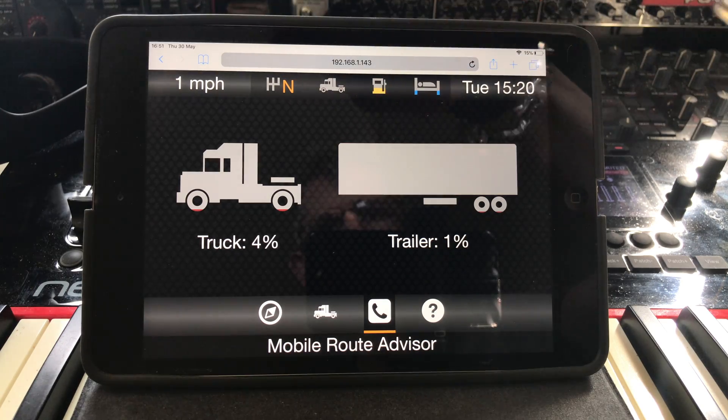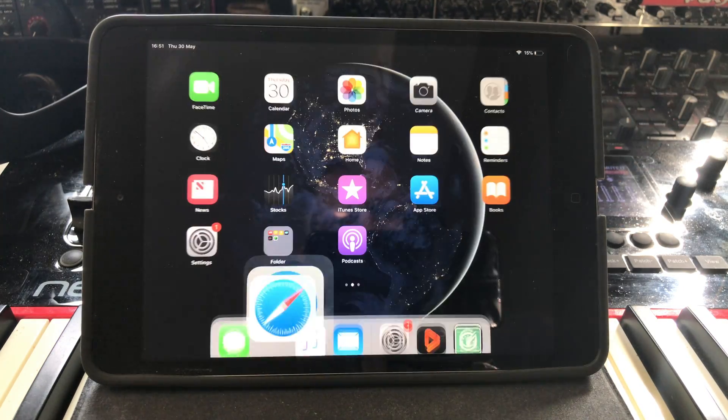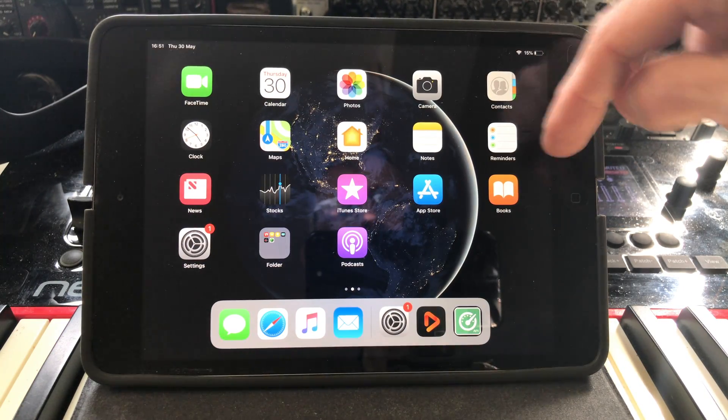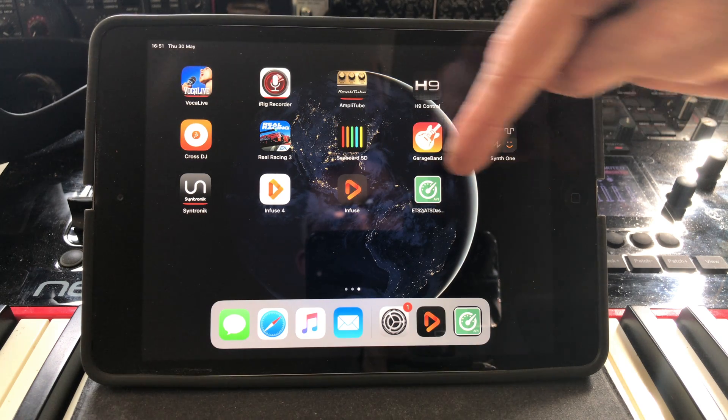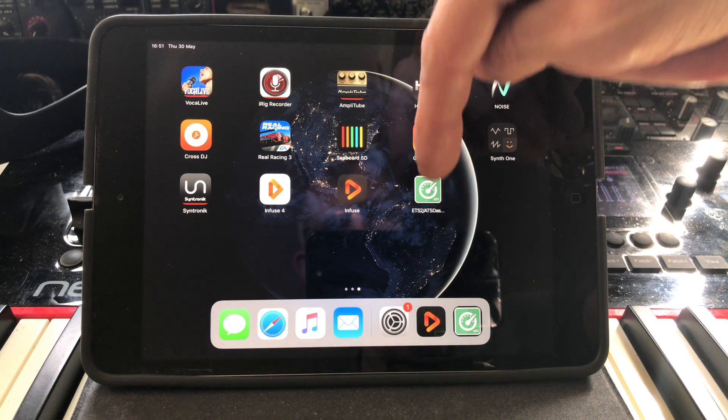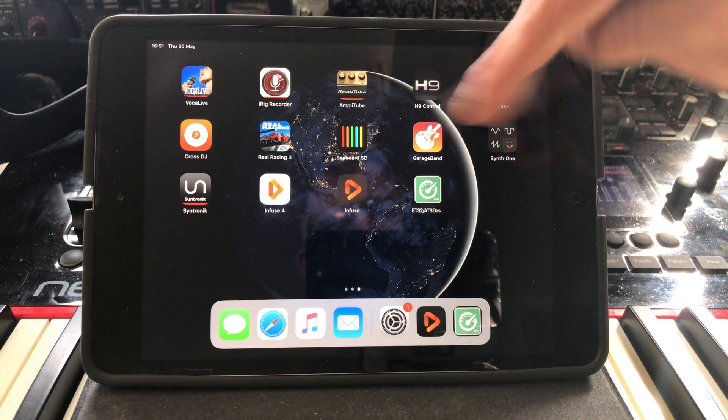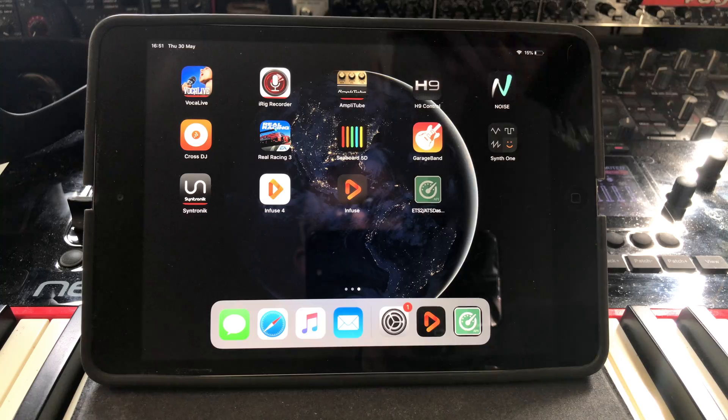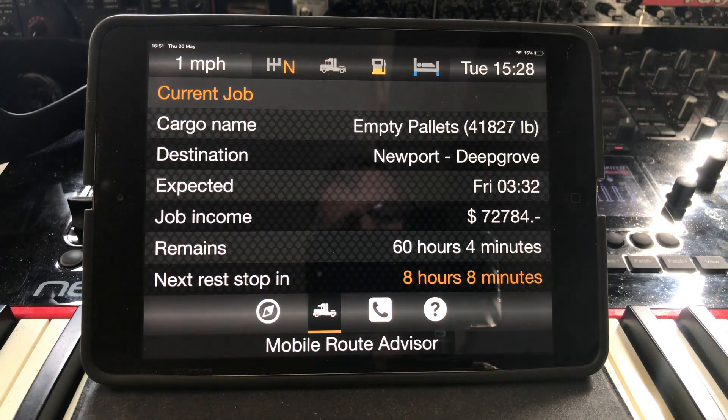You can now close your browser. Scrolling across, you can now see an icon on my home screen that we just created. Open this and hey presto, our telemetry info is now full screen.